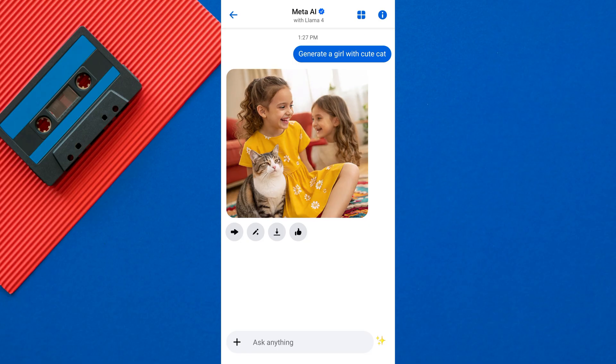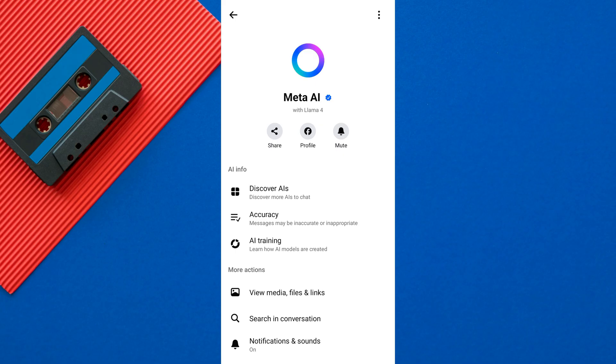At the top of the screen, you will see the Meta AI name or info icon — just tap on it. In the Meta AI settings, look for the three dots menu icon at the top right of the screen.